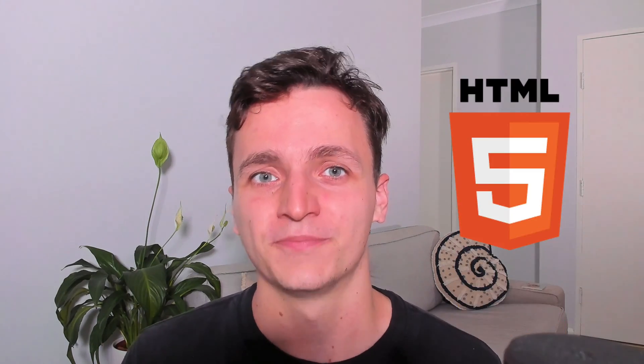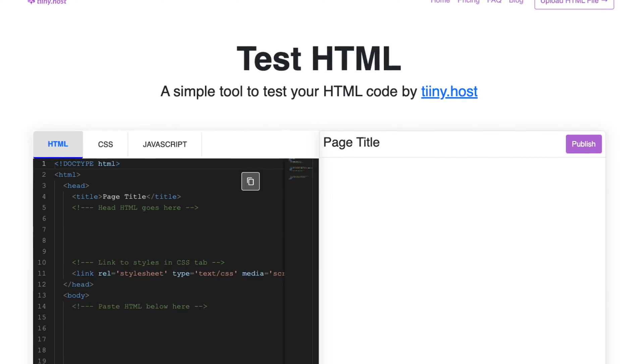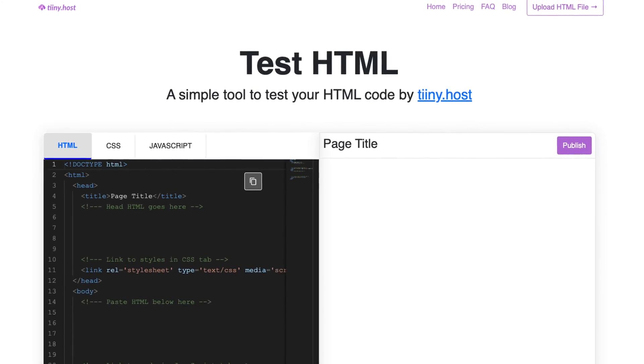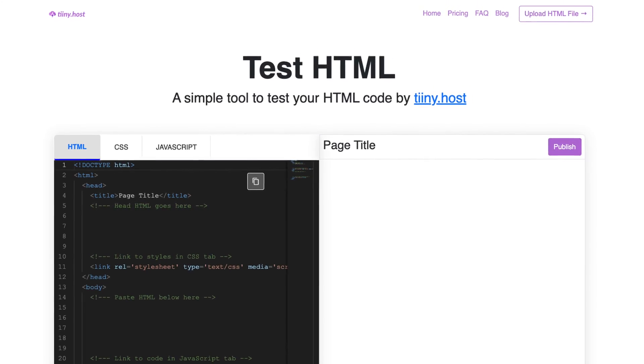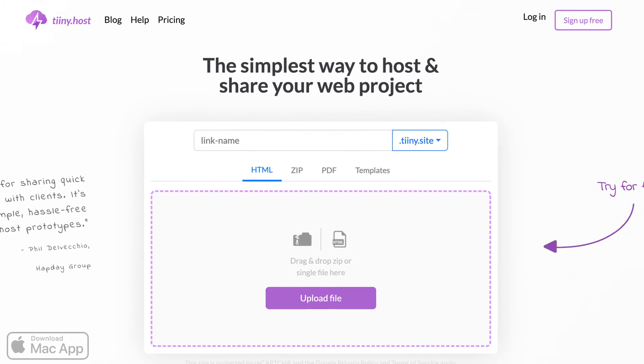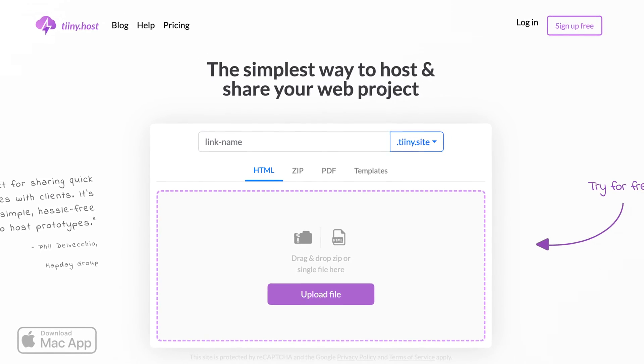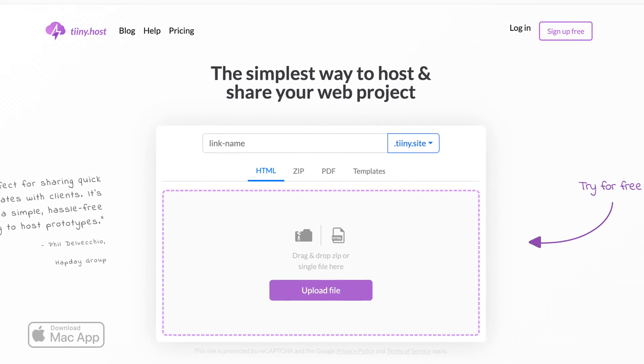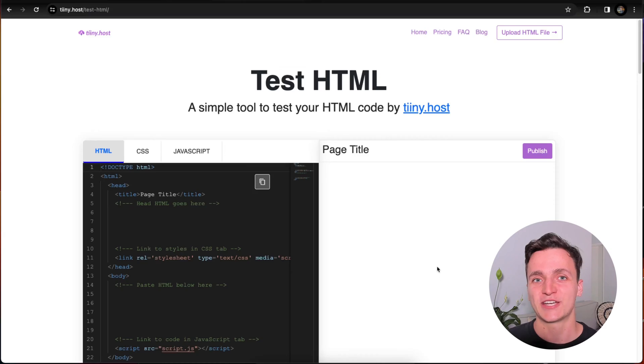Hi everyone. In this video, I'm going to show you how to easily test your HTML. It can be difficult and frustrating to do without the right tools, so we'll be using one by tiny.host to get this all done. The site also offers an easy way to host your HTML once we're all done, so I'll run you through that at the end. With that said, let's get started.